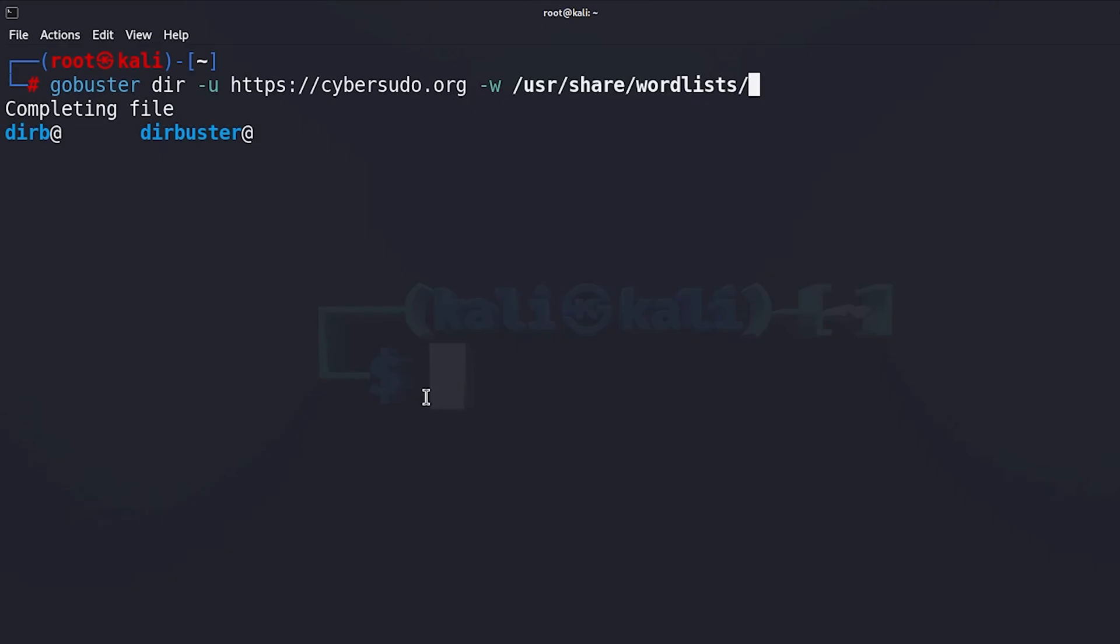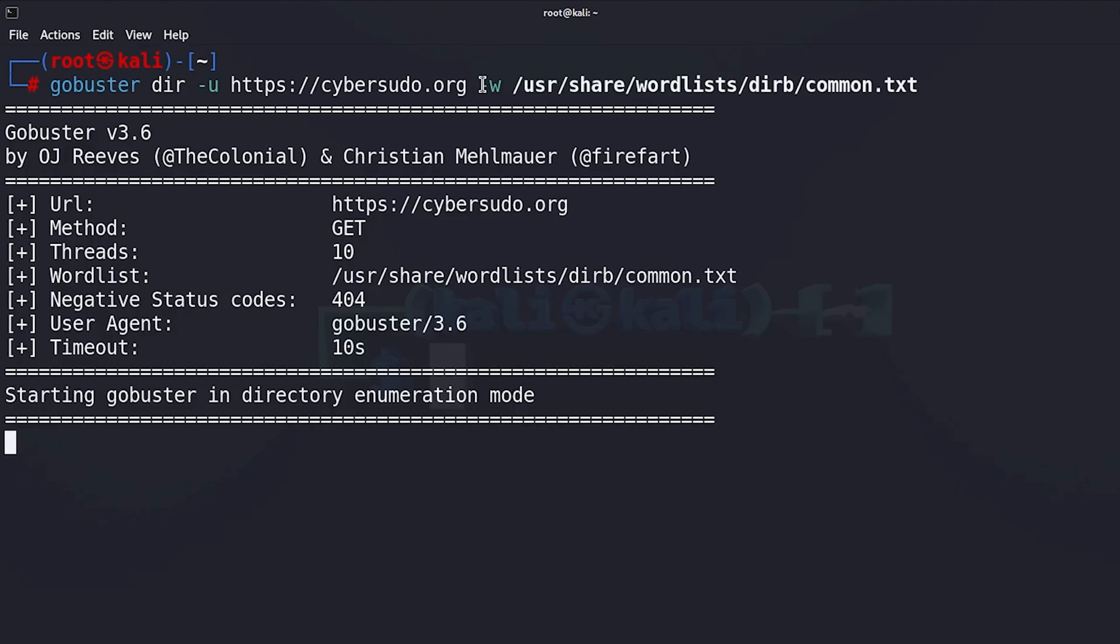In my case I'm going to use a word list called common.txt which is found in dirb. So let me repeat the command: gobuster is the name of the tool, dir is the mode that you are going to be using, and then I've added the full URL including the https, and then minus w to add a word list.